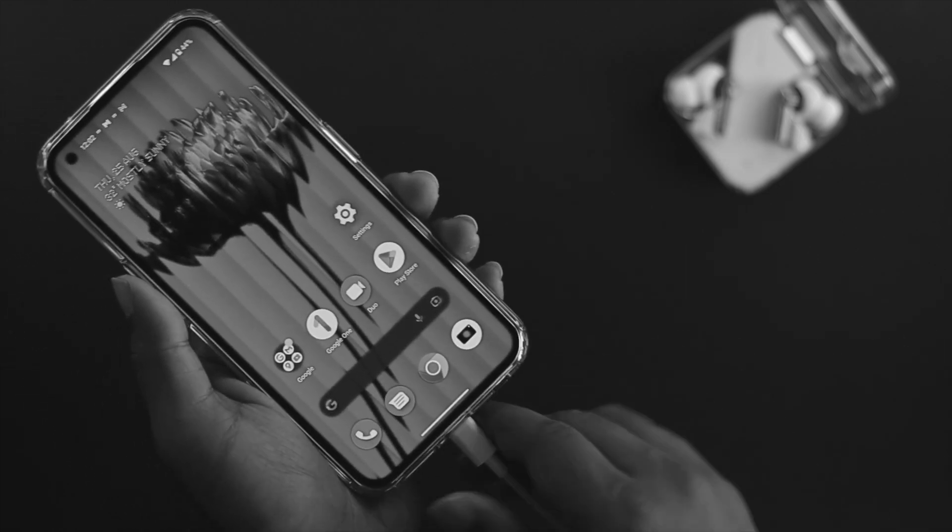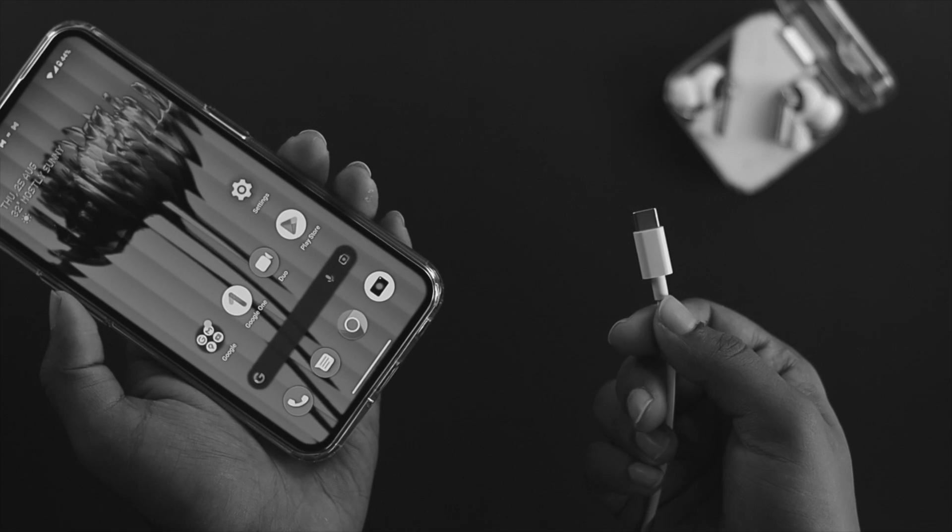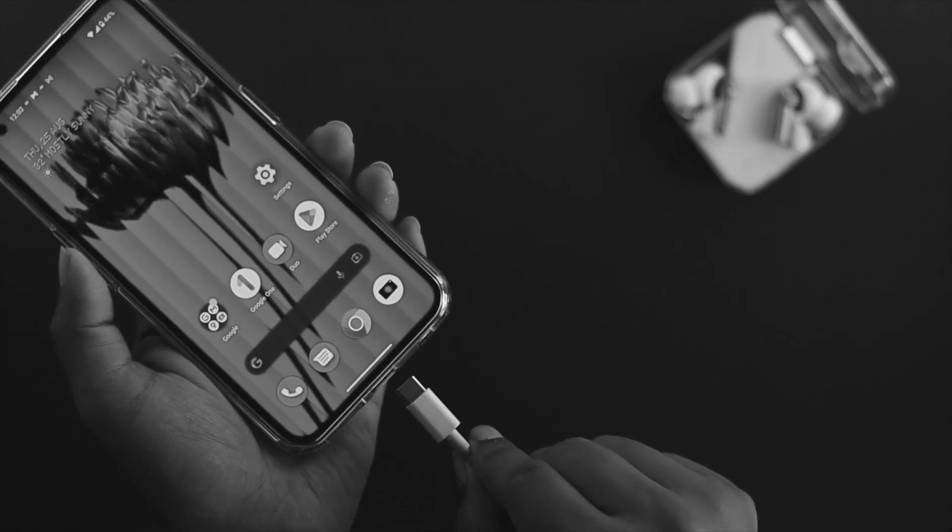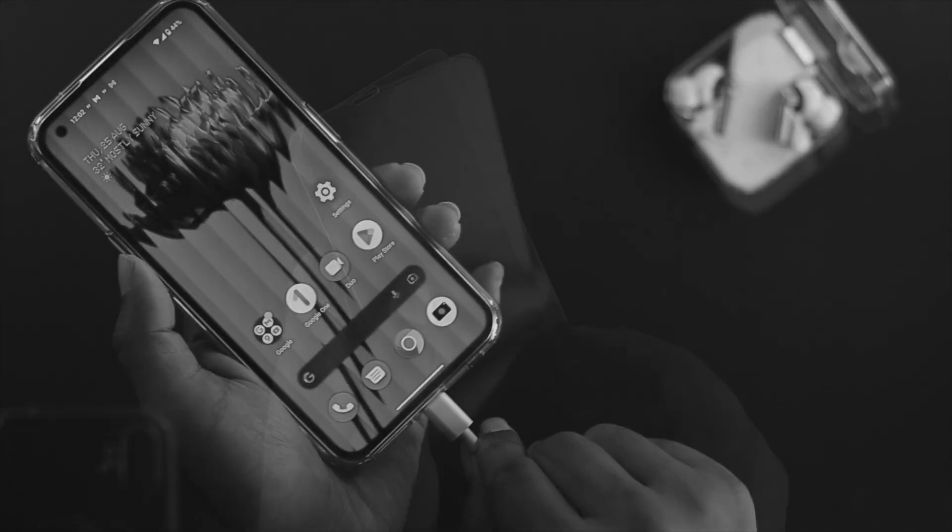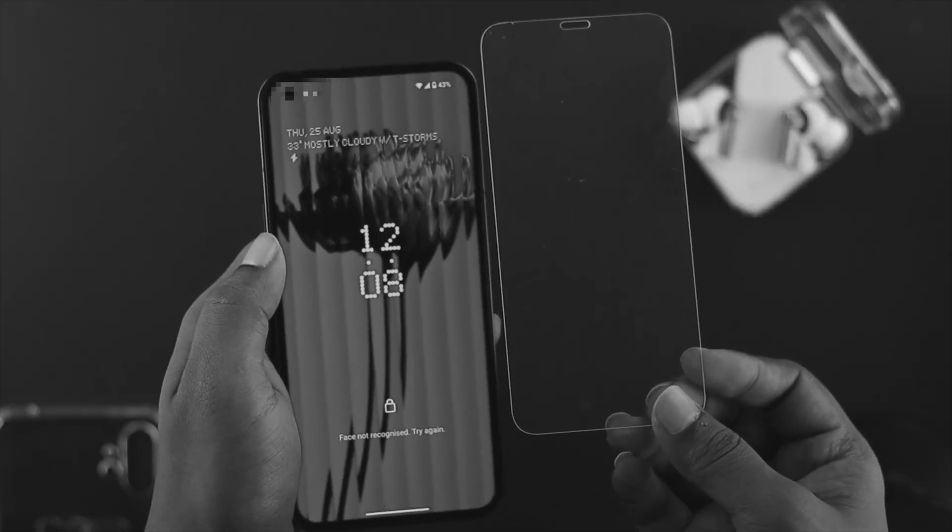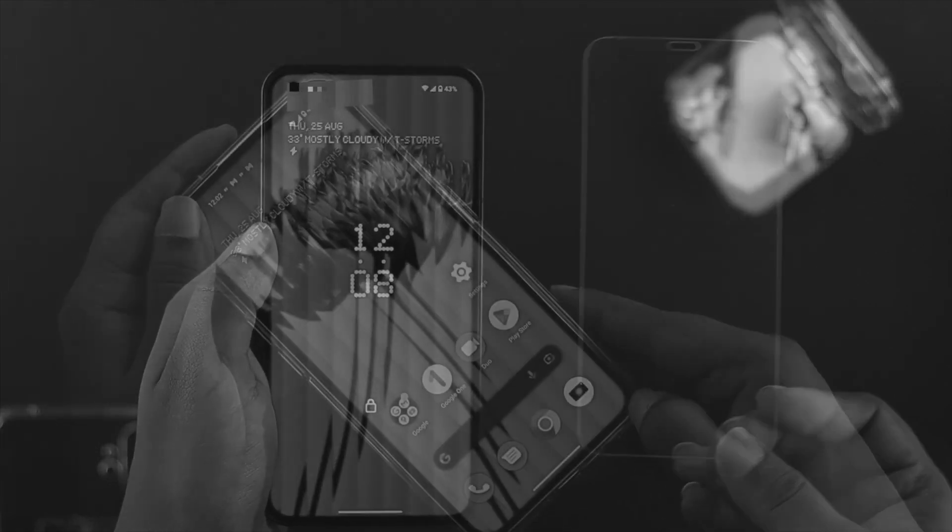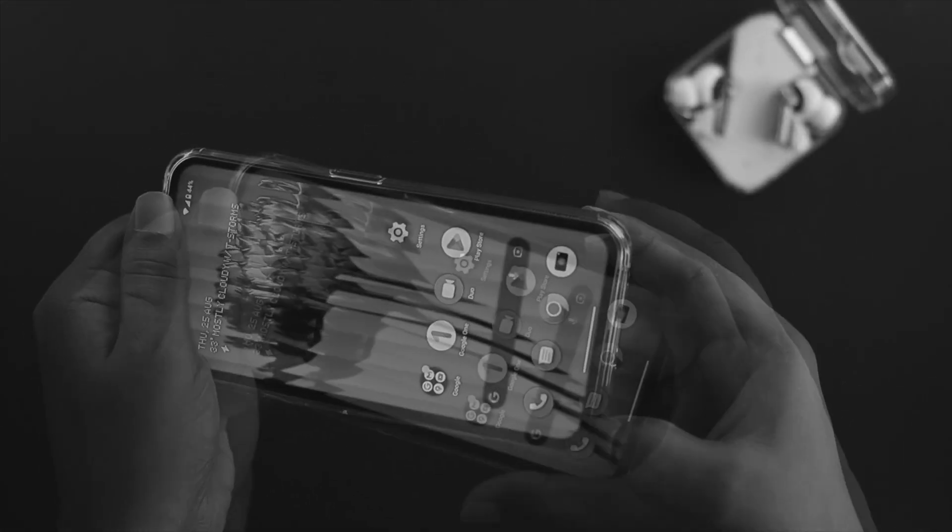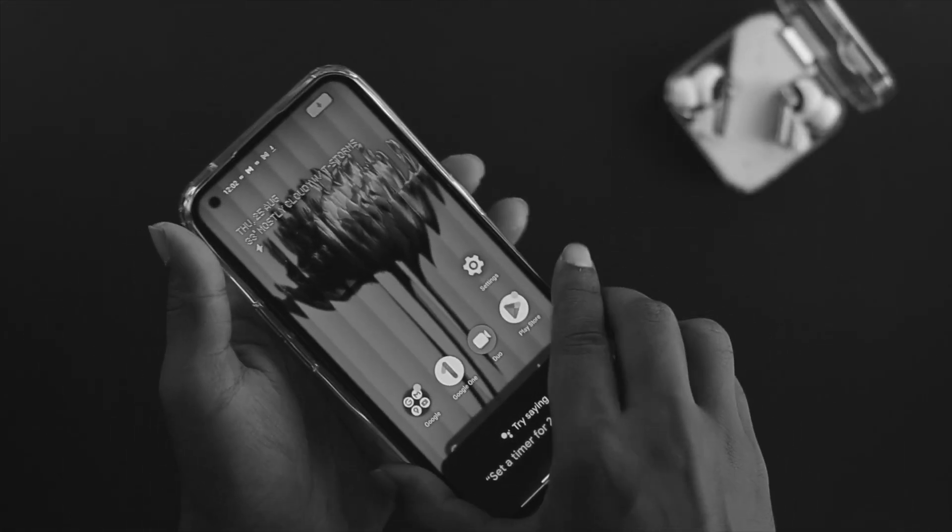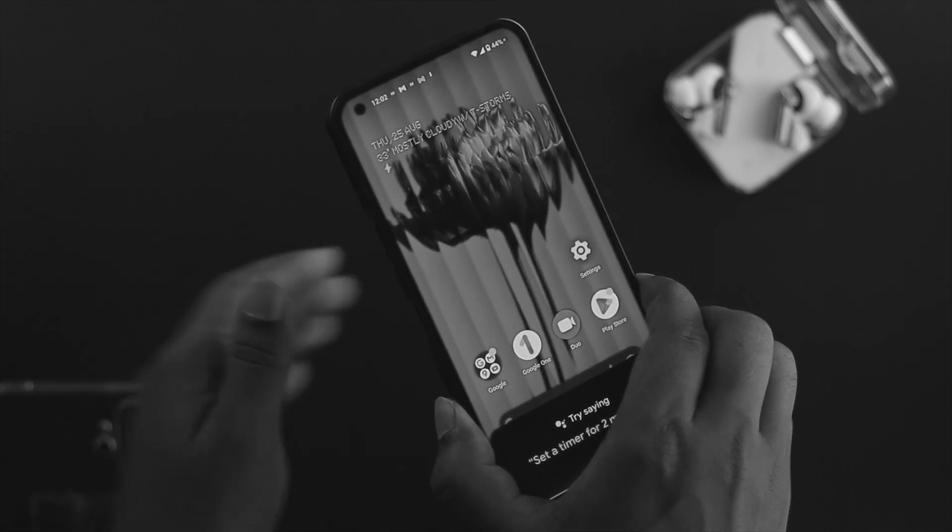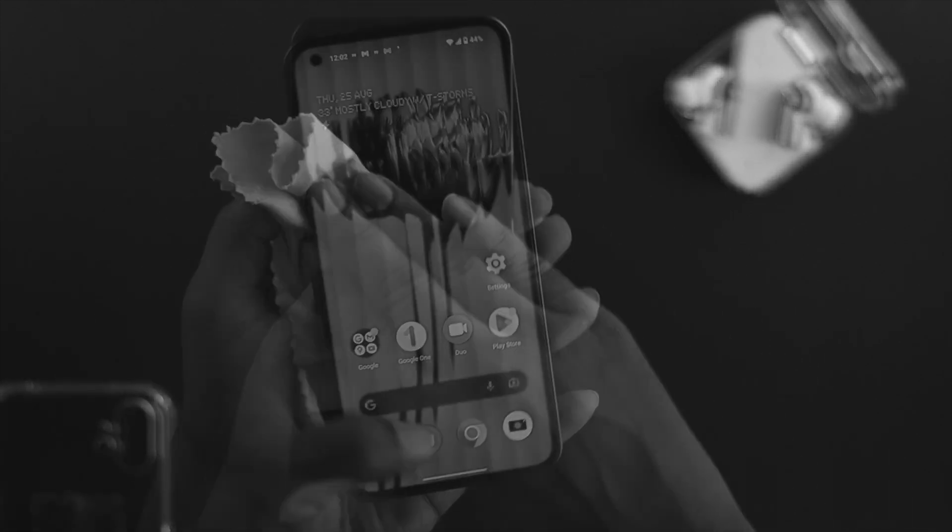...but it's still not working, then the next thing we're going to talk about is your case and screen protector. If you're using a full cover, I recommend you remove your case and if possible...